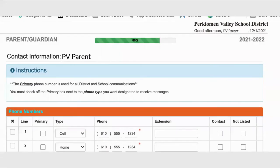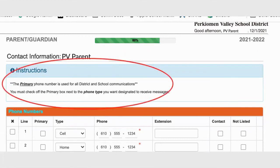On any screen and at any time, please notice the instructions and tips at the top of the screen. These instructions and tips will help you complete the information needed on each page.